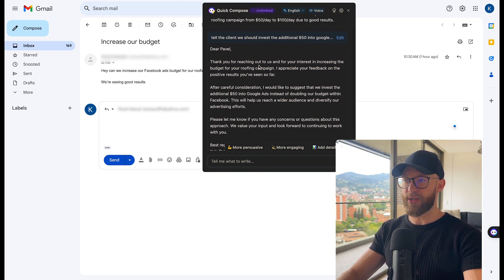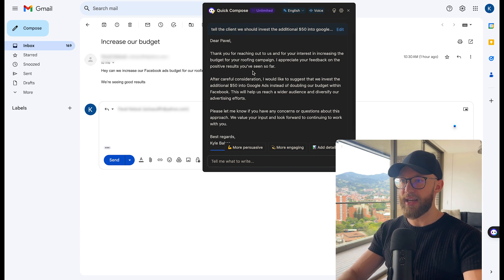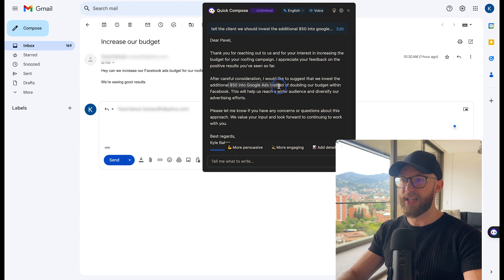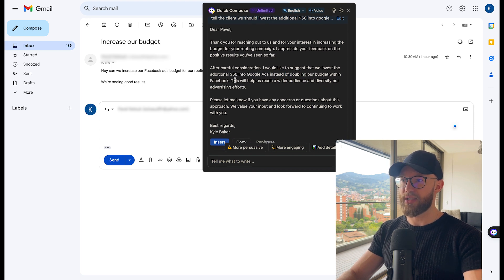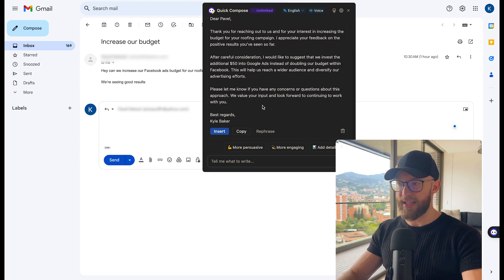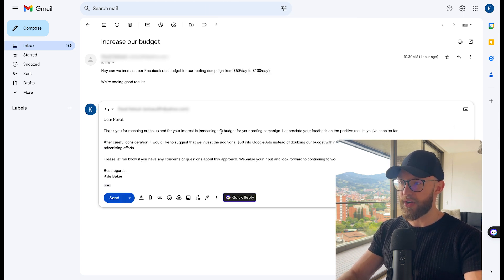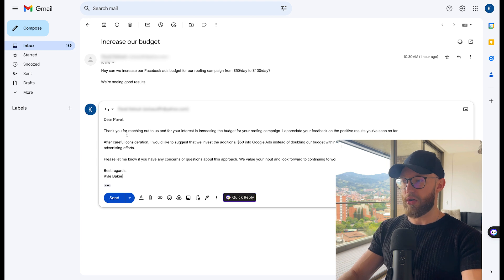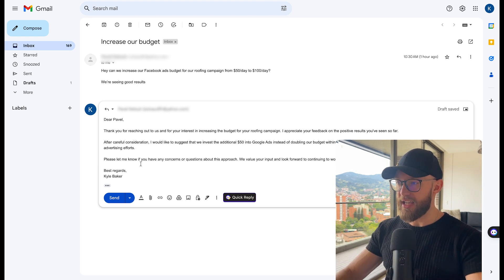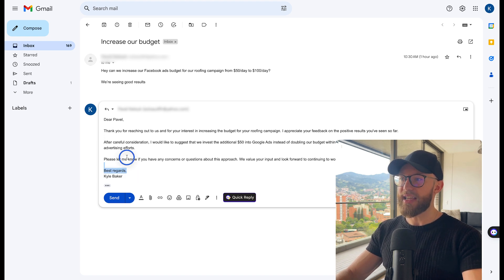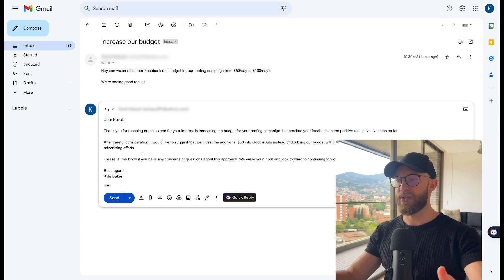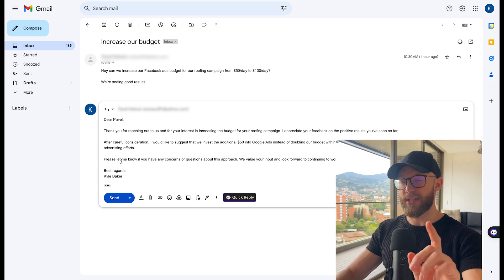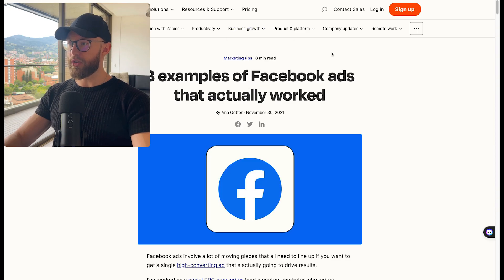Thank you for reaching out to us and for your interest in increasing the budget for your roofing campaign, we would like to suggest you invest the additional 50 in Google ads, as have doubling our budget inside Facebook, please let me know if you have any concerns. Then from there, you can simply hit insert, and you are all good. Now I'm using a backup email here. So I'm not going to send this. However, you can see it automatically puts it in here. And maybe you want to add a sentence here or there. And you can do that. But you can see how fast that was. Let's keep moving along.